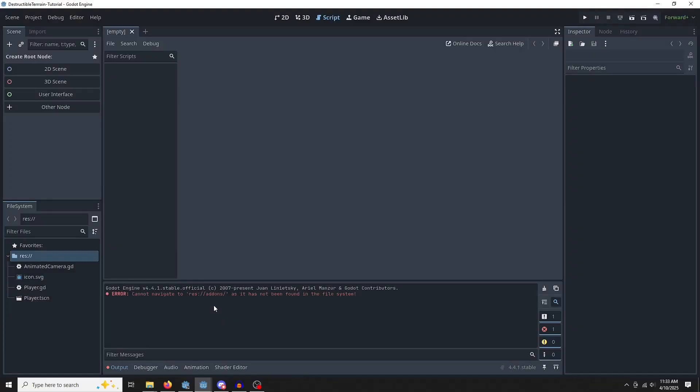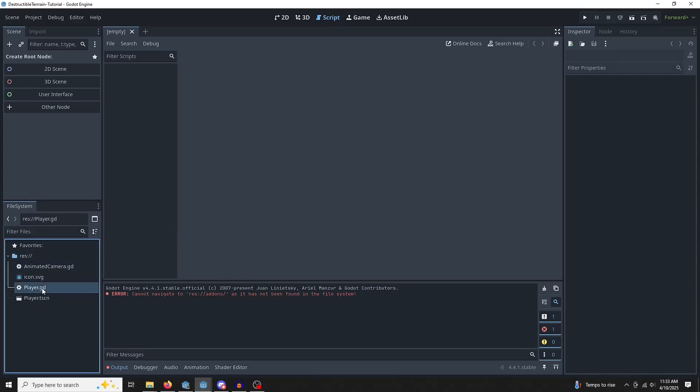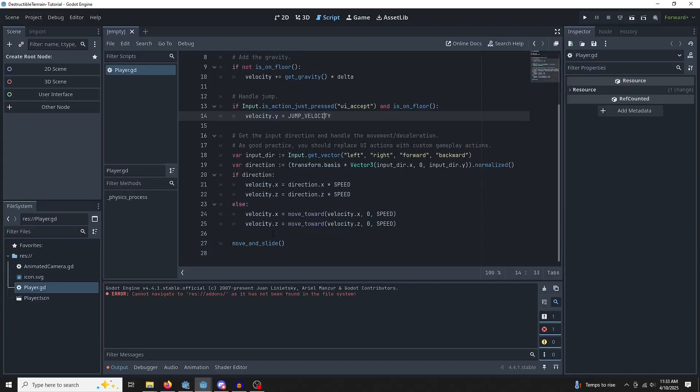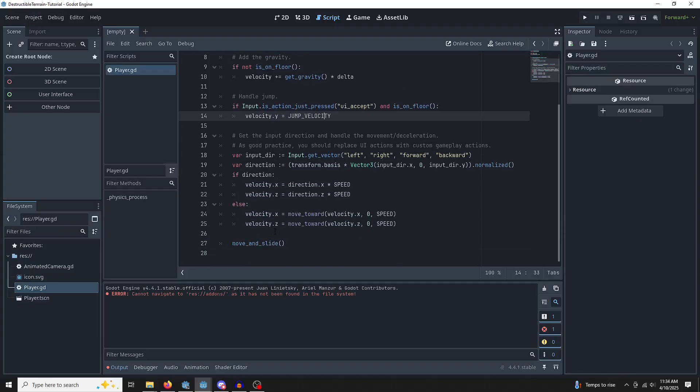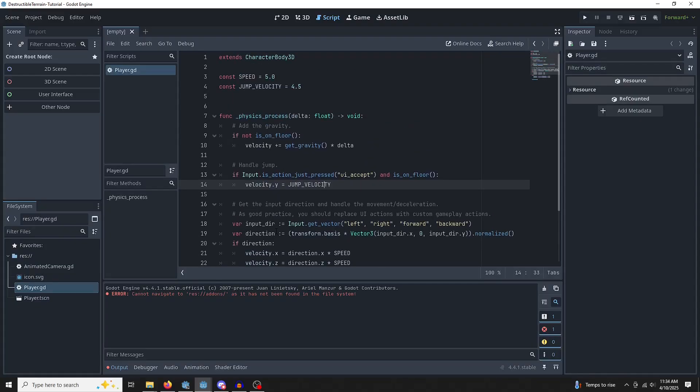Okay, so here we are in a completely fresh project, except that we have this player scene. It's a very standard player controller, nothing to worry about. Let's get started.